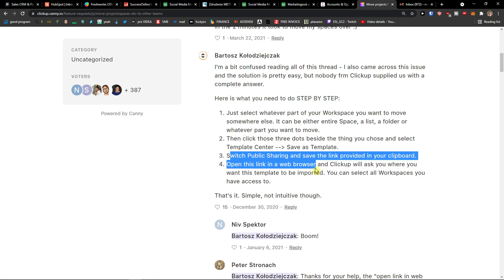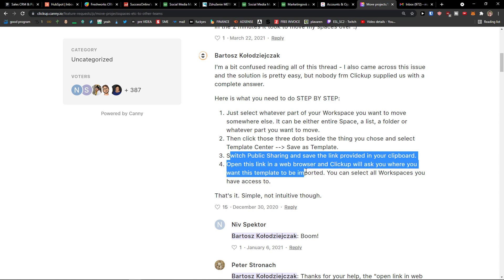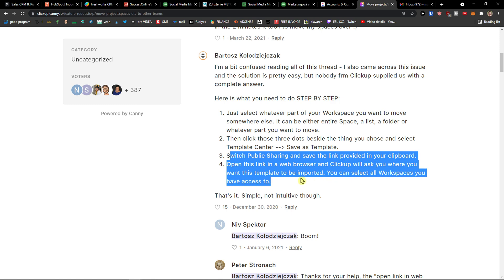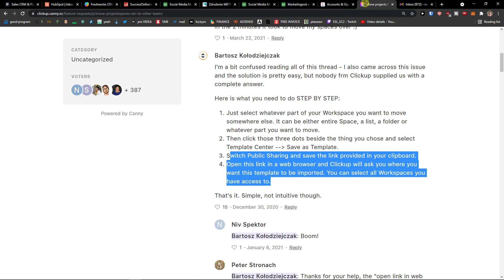Open this link in a web browser and ClickUp will ask you where you want this template to be imported. You can select all workspaces you have access to.